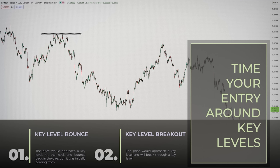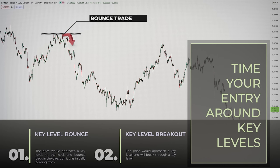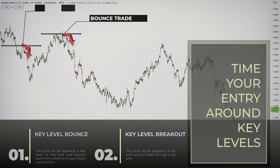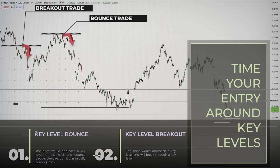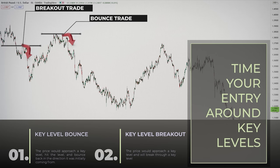Very often you'll find the price bouncing off key levels. The price would approach a key level while serving as resistance, for example, hit the level and bounce back in the direction it was initially coming from. Other times you'll see price breaking through a key level — in this case you'll have a breakout trade. Regardless of whether you have a key bounce or breakout, the lesson is simple: trade the key level only within the dominant trend.